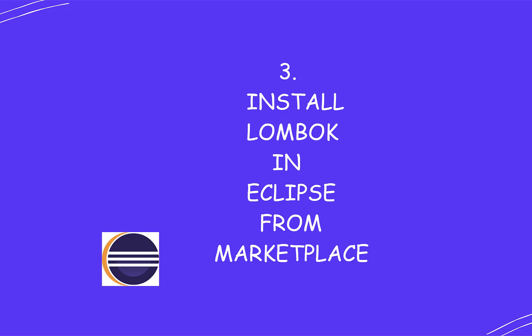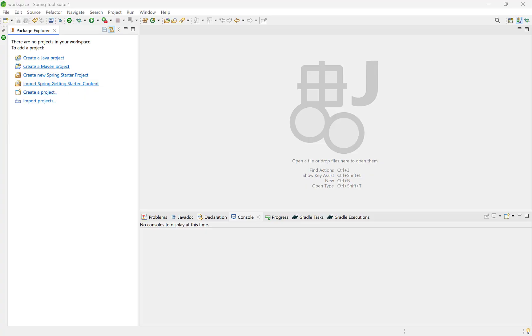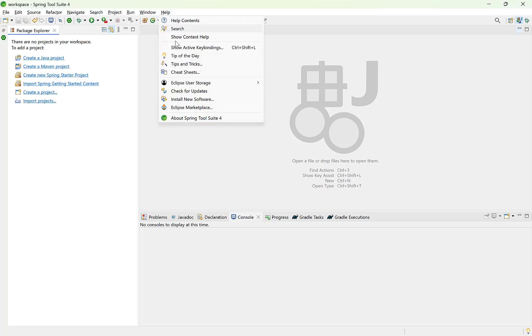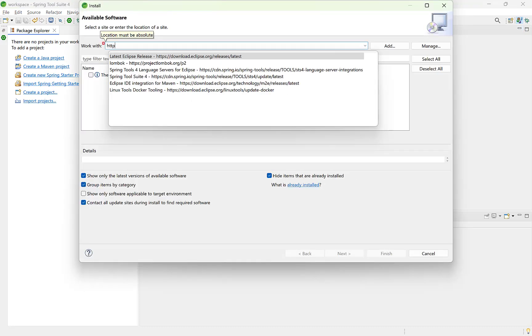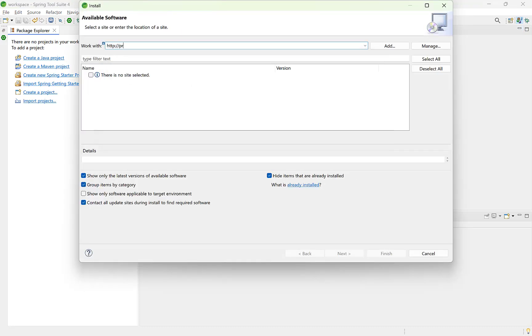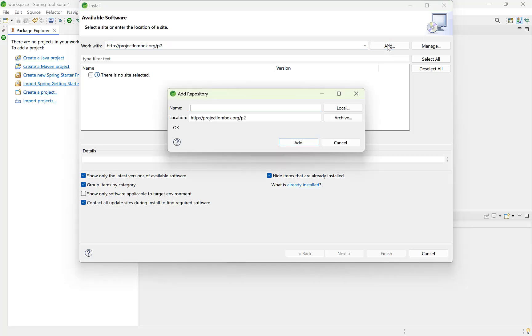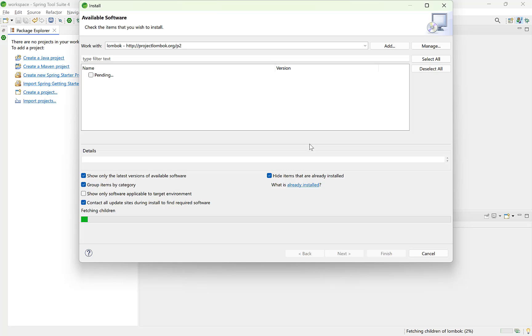Let's look at the second way if you don't want to download the jar. Open Eclipse IDE. Go to Help and Install New Software. Add the URL projectlombok.org/p2 and click on Add. This will ask you to provide a name to this repository. Let's name it Lombok. Click Add.